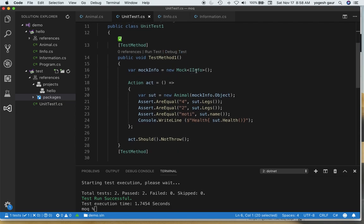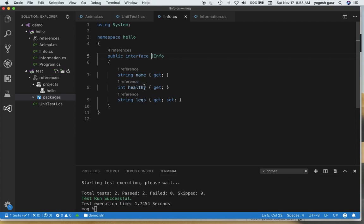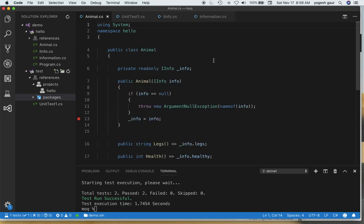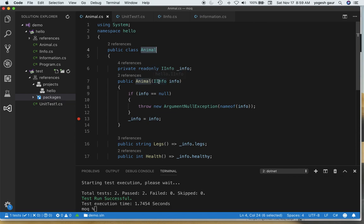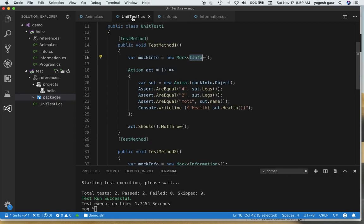I've already set up an interface called IInfo with a few properties: Name, Healthy, and Legs. Name is straightforward, Legs is a number, and Healthy indicates a number between 0 and 10 representing how healthy an animal is. I also have a class called Animal, which is what we're going to test — it takes an IInfo object through dependency injection, and throws an ArgumentException if it's null.